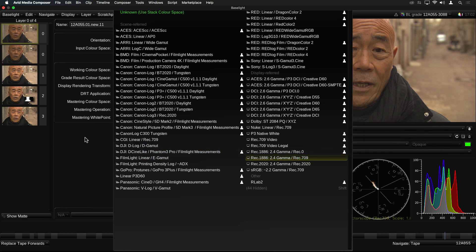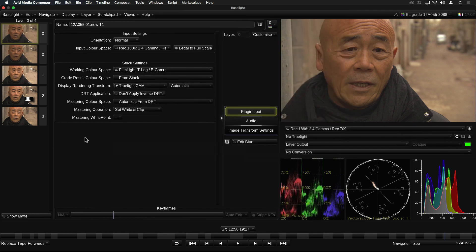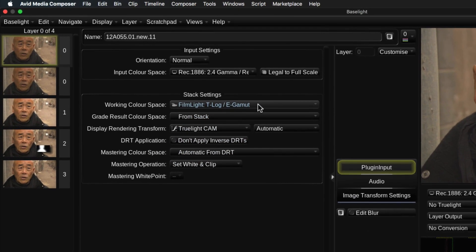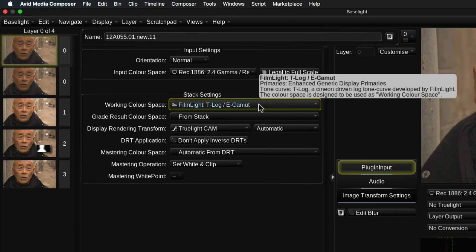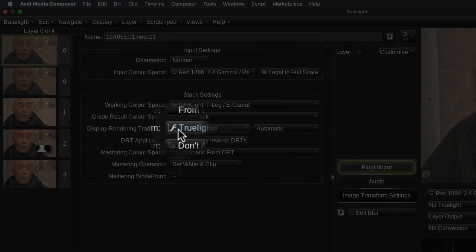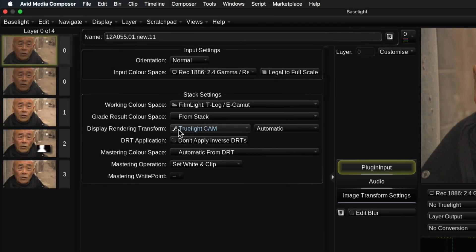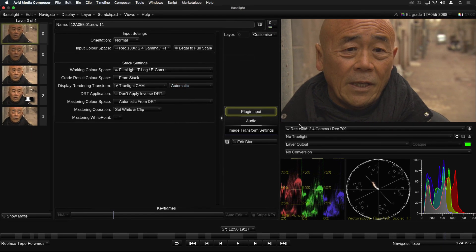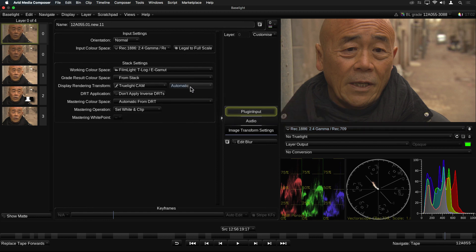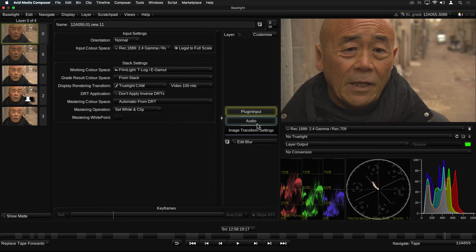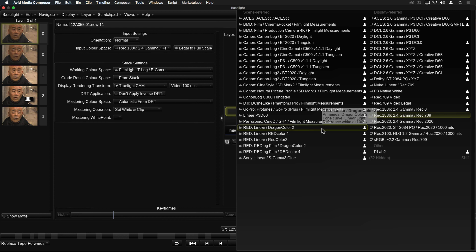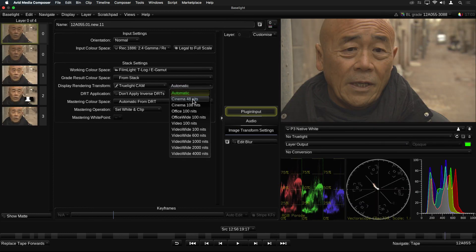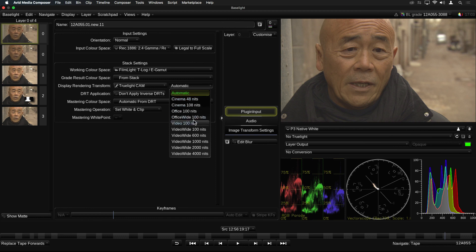We've also developed some new color spaces and display rendering transforms, which have been designed to support combined SDR and HDR workflows. The FilmLite T-Log slash E-Gamut color space, for example, works very nicely with the Truelight CAM display rendering transform. Notice the multiple curve icon in the Truelight CAM DRT button. This indicates that this is a family of DRTs and not just a single transform. The button next to it, which says Automatic, will allow Baselight to choose the best DRT according to the chosen viewing conditions. For example, if we are viewing on a standard video monitor with a maximum brightness of 100 nits, then it will choose the video 100 nits version of the DRT. However, if we are viewing on a P3 cinema display set to 48 nits, then it will choose the cinema 48 nits DRT. If you have a specific display set up, then of course you can override the automatic mode and select a specific DRT from this list.